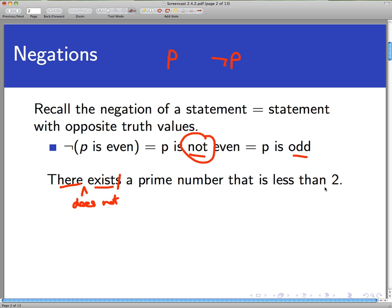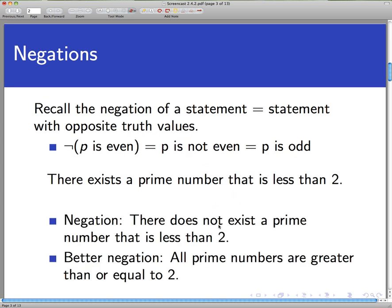Or we could say 'prime numbers that are less than 2 do not exist.' That's fine and not incorrect, but maybe there's a better way to say this that isn't so negative. Can we frame this in the positive? If prime numbers that are less than 2 do not exist, then suppose I had a prime number p — it would not be less than 2; it would be either equal to 2 or greater than 2. A better way to form the negation is to say that all prime numbers — if I have any prime number whatsoever — will be greater than or equal to 2.